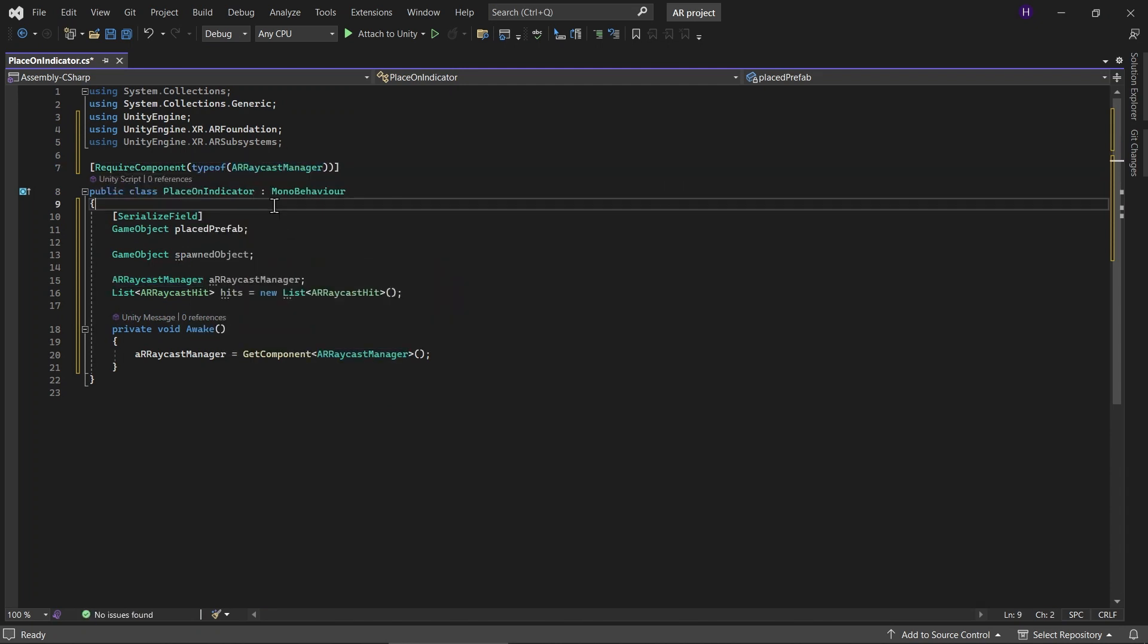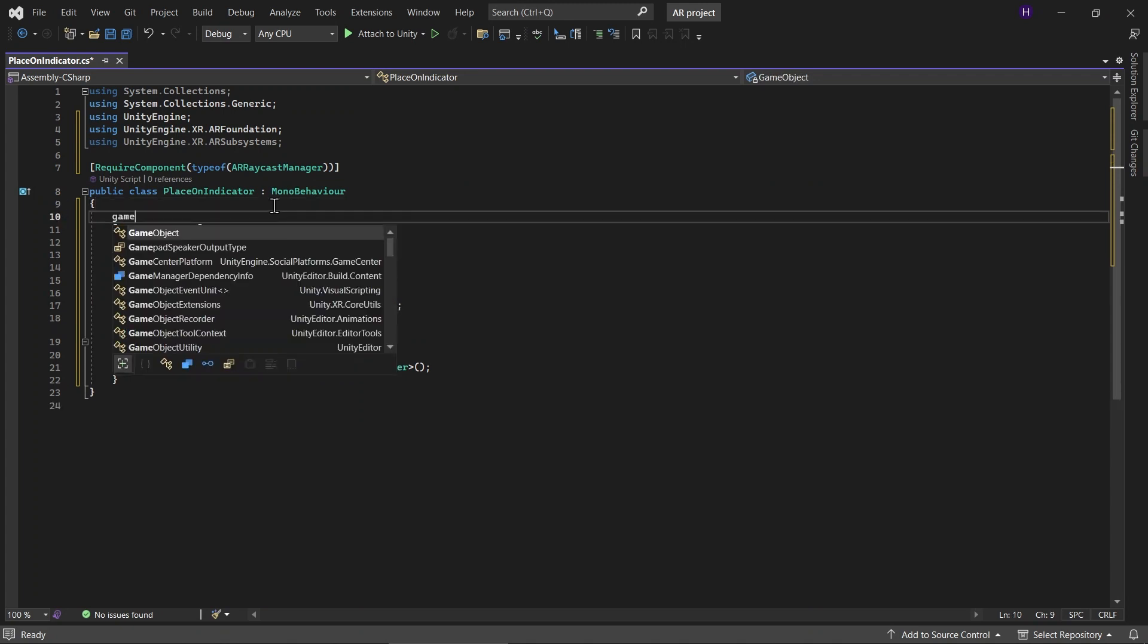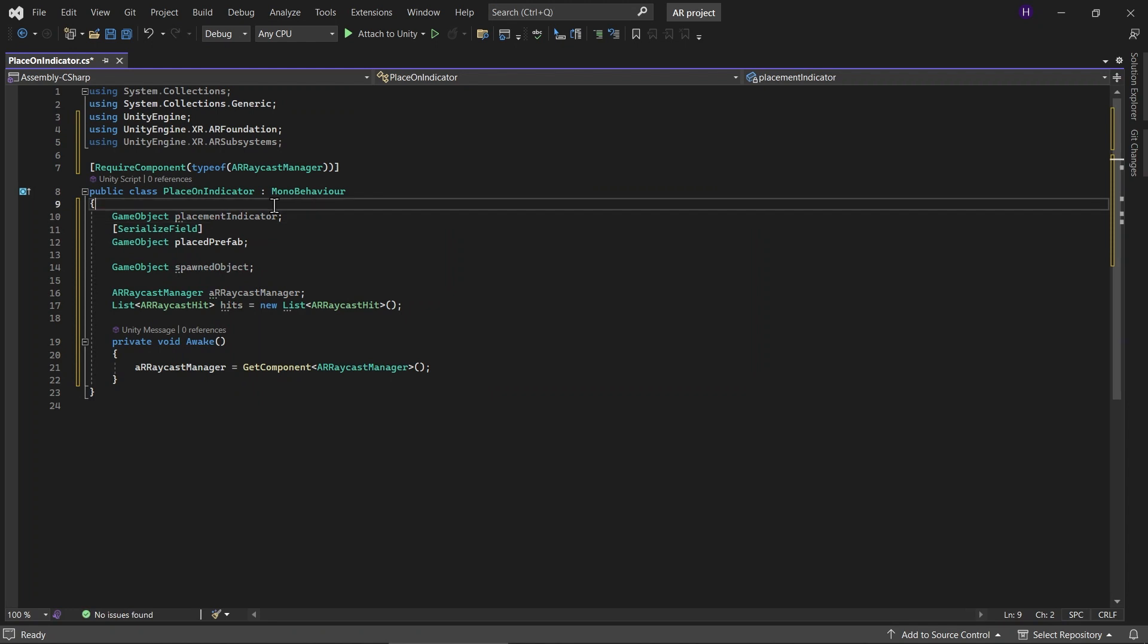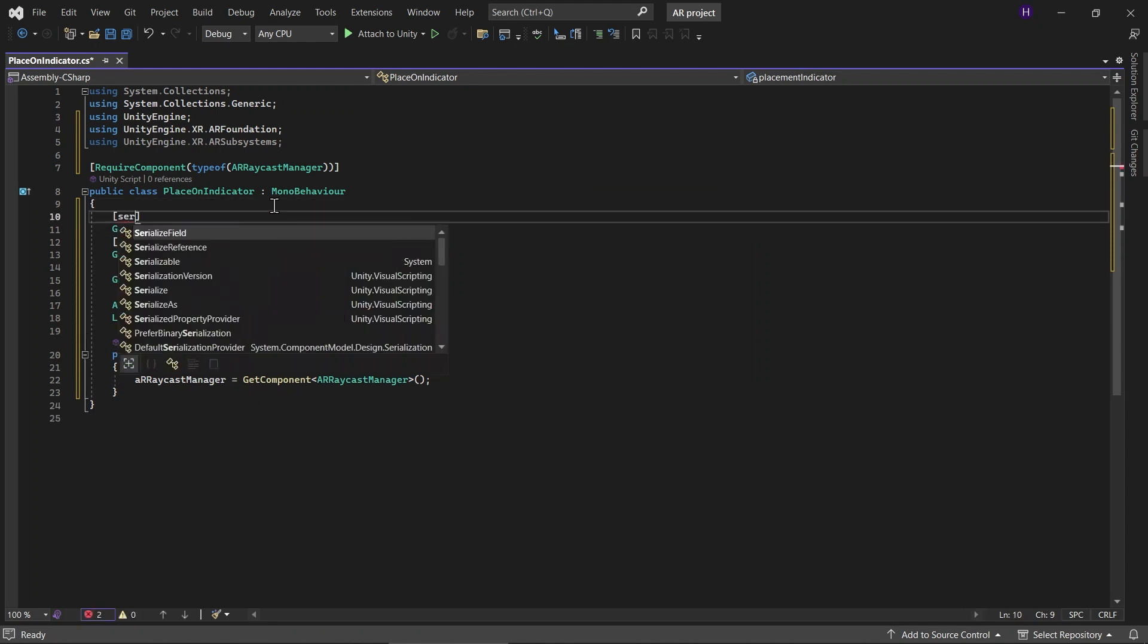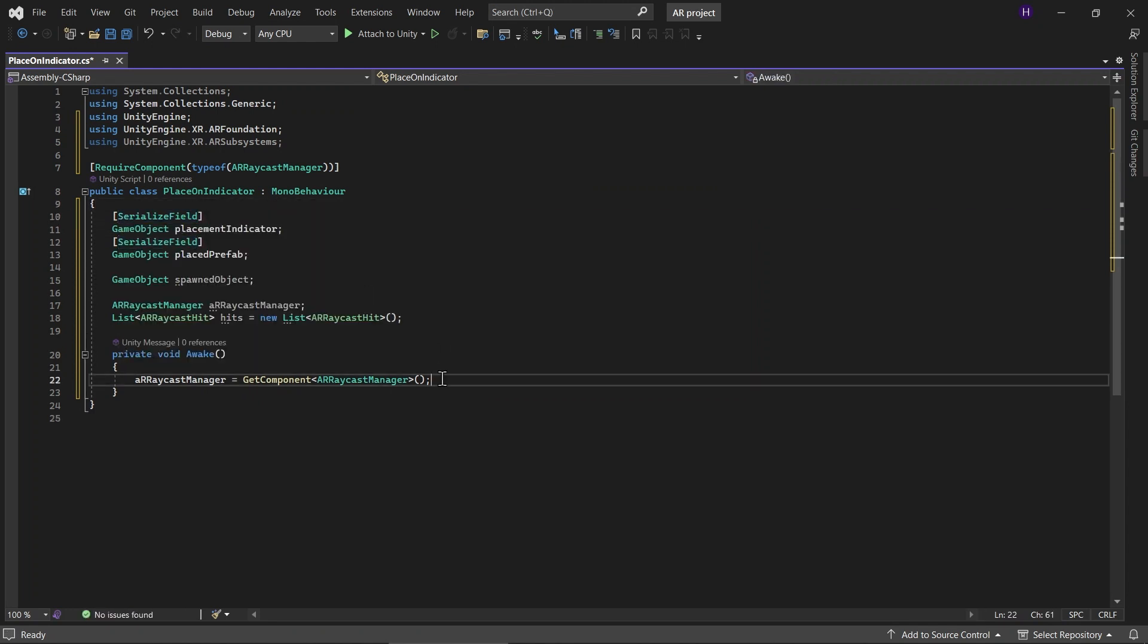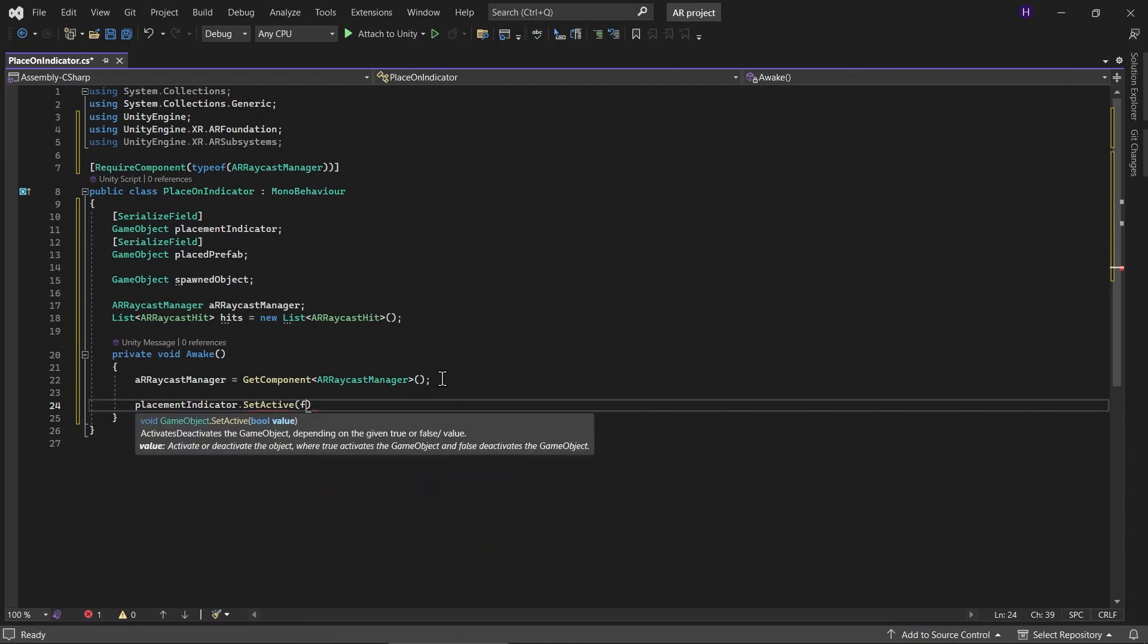And then we will also need the placement indicator itself. Add a game object called placementIndicator. And serialize this. We will hide the placement indicator at the beginning of the scene.